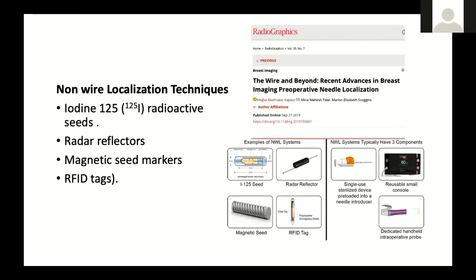There are also many other non-wire localization techniques — using radioactive iodine seeds, radar reflectors, magnetic seed markers, and RFID tags. These require a dedicated handheld intraoperative probe for the surgeon to detect exactly where they were implanted.